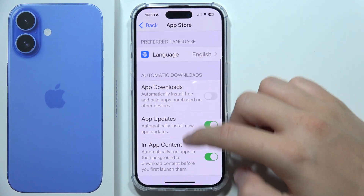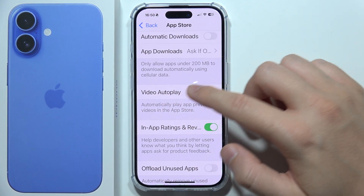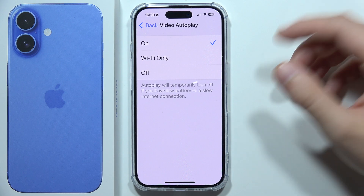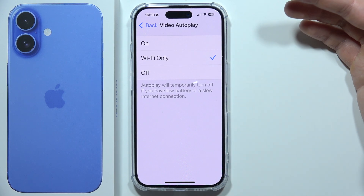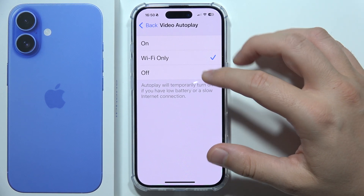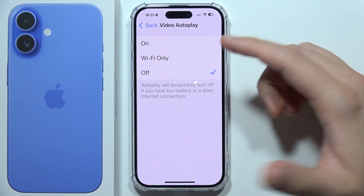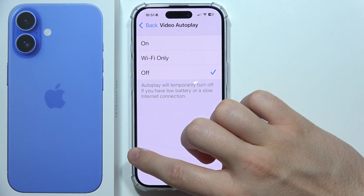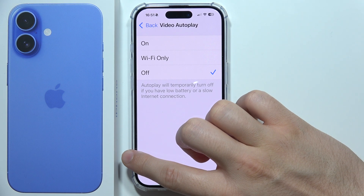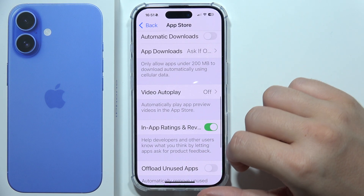You will have to locate the function 'Video Autoplay' and select whether you want to enable it only over Wi-Fi, or basically switch it off entirely.